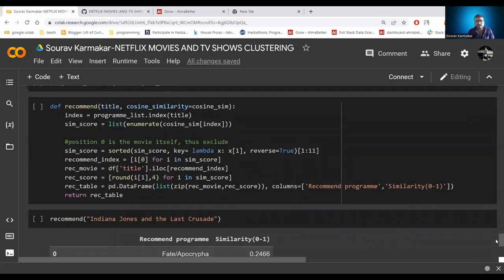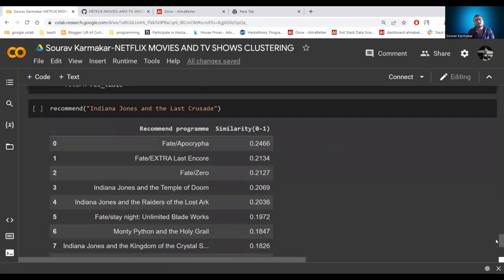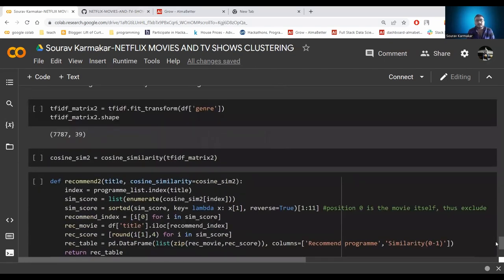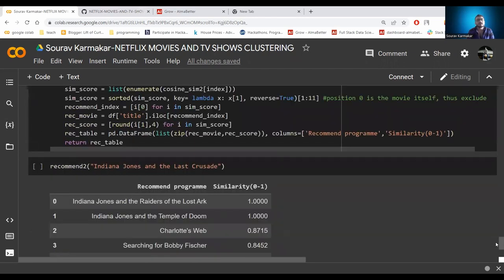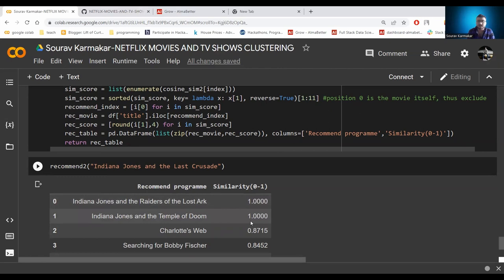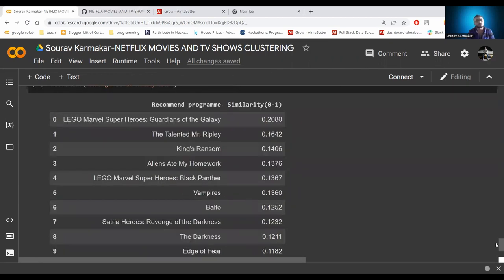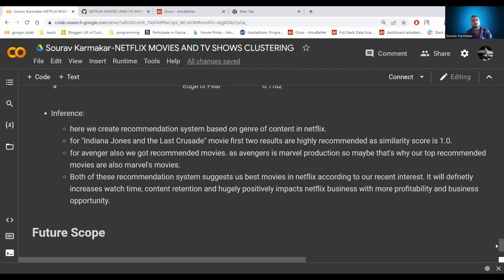Cosine similarity is important because it finds the similarity between movies — if you watch a movie, it finds similar movies through this process. It measures the cosine of the angle between two vectors projected in a multi-dimensional space, irrespective of size — the smaller the angle, the higher the cosine similarity. For Indiana Jones and the Last Crusade, the top recommended movies have similarity values around 0.24 to 0.21. For Avengers: Infinity War, the top recommended movie is also a Marvel production with similarity 0.2080. Using genres for recommendation, Indiana Jones results return top similarity of 1.00, and the top two results are also from the Indiana Jones series — confirming the system works well.